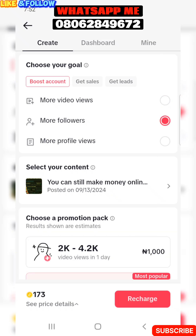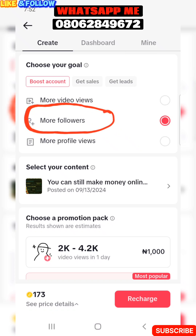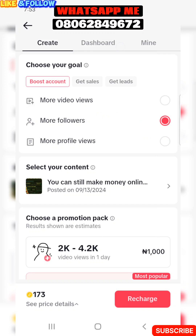If you want more followers on your TikTok — TikTok does not allow you to go live until you have 1,000 followers, and some people are making so much money going live — click the second option: More Followers. For 1,000 Naira, in one day you're going to get 2,000 to 4,000 followers. You can see how you can spend little money and get big results.